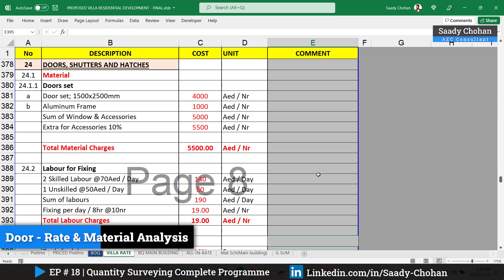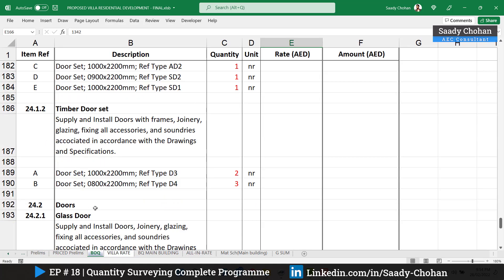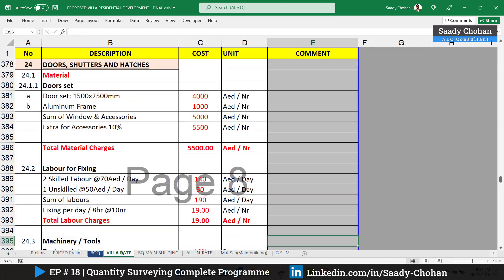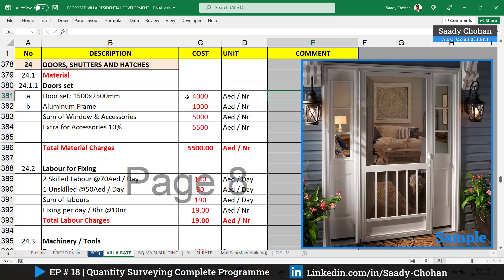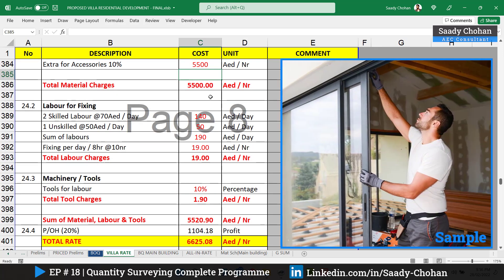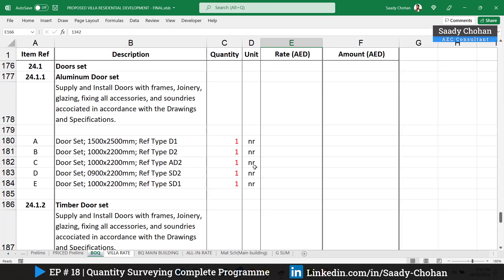After windows, the next item is doors. On the BOQ we have different door types: aluminium door, timber, and glass door. I'll give the example for the aluminium door. First we consider the material cost — the door itself is 4000 dirhams, plus the aluminium frame cost. Summing both and adding 10% for accessories, the total material cost is 5500 dirhams. Once delivered on site, we move to the fixing labor.